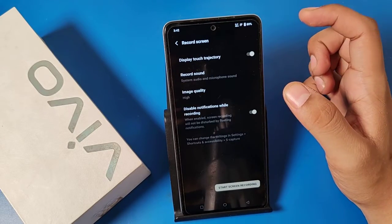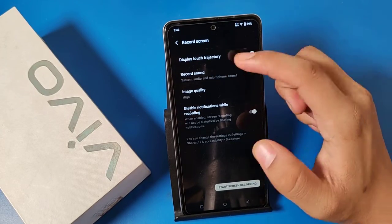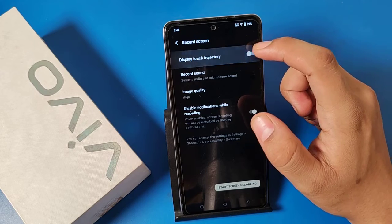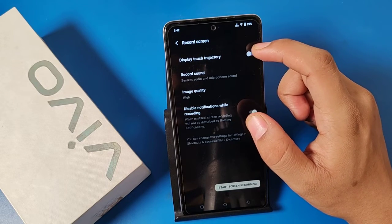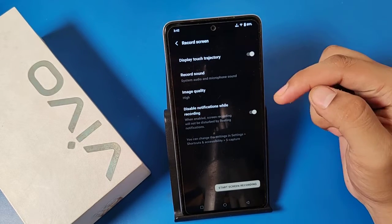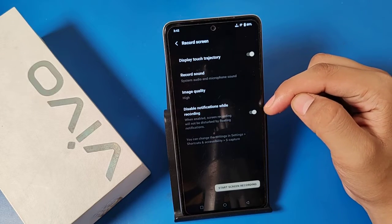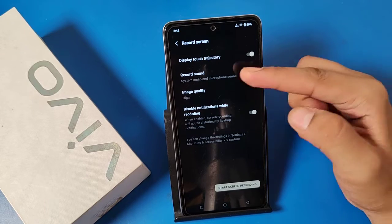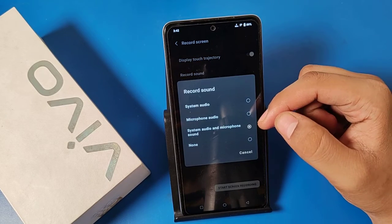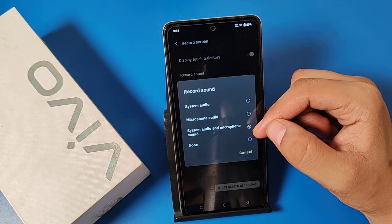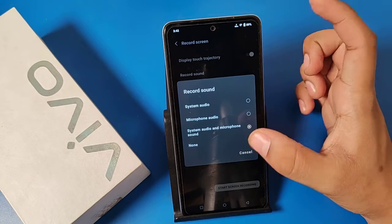This setting will appear where you have to enable the display touch trajectory — click on it and enable this option. Then click on system audio and microphone sound and enable this option also.